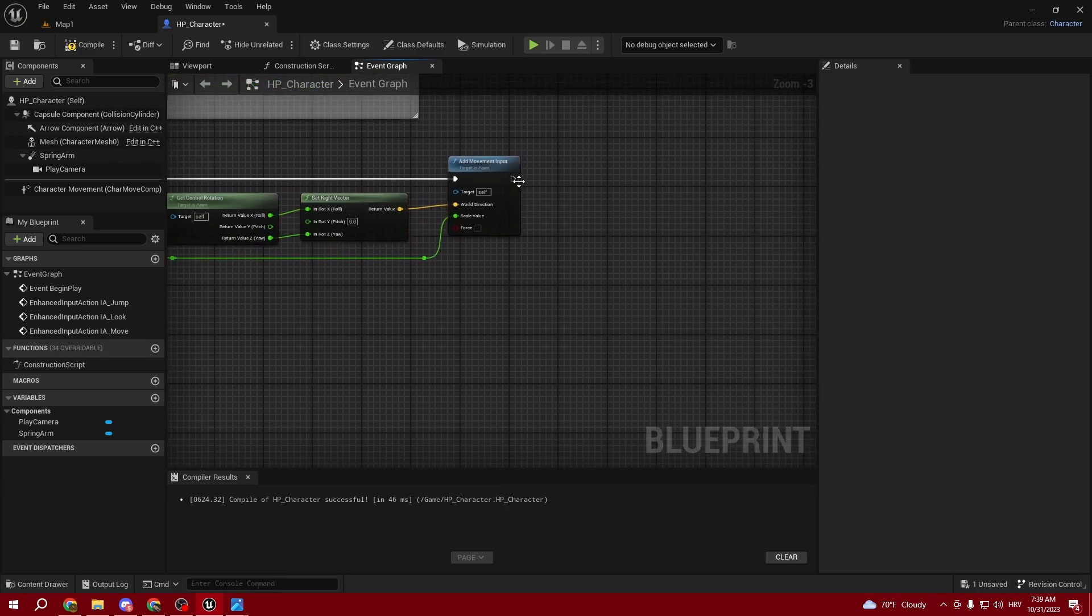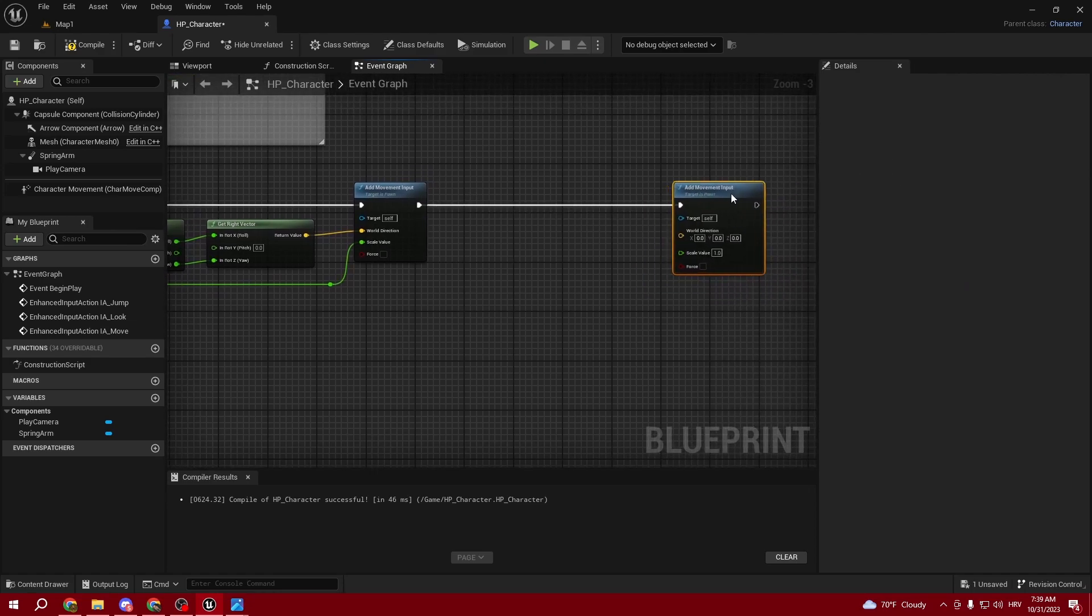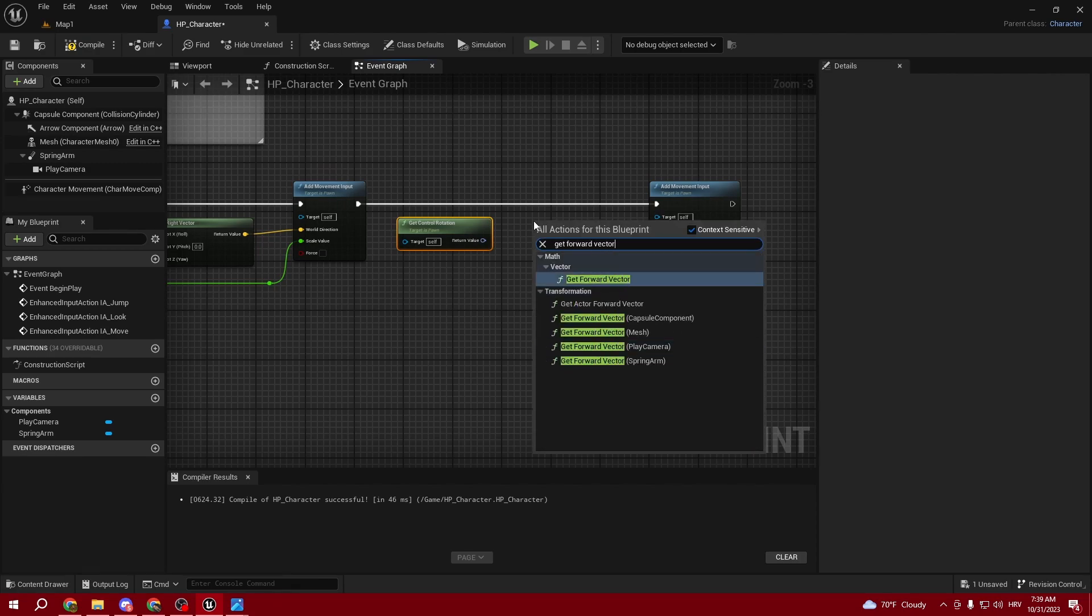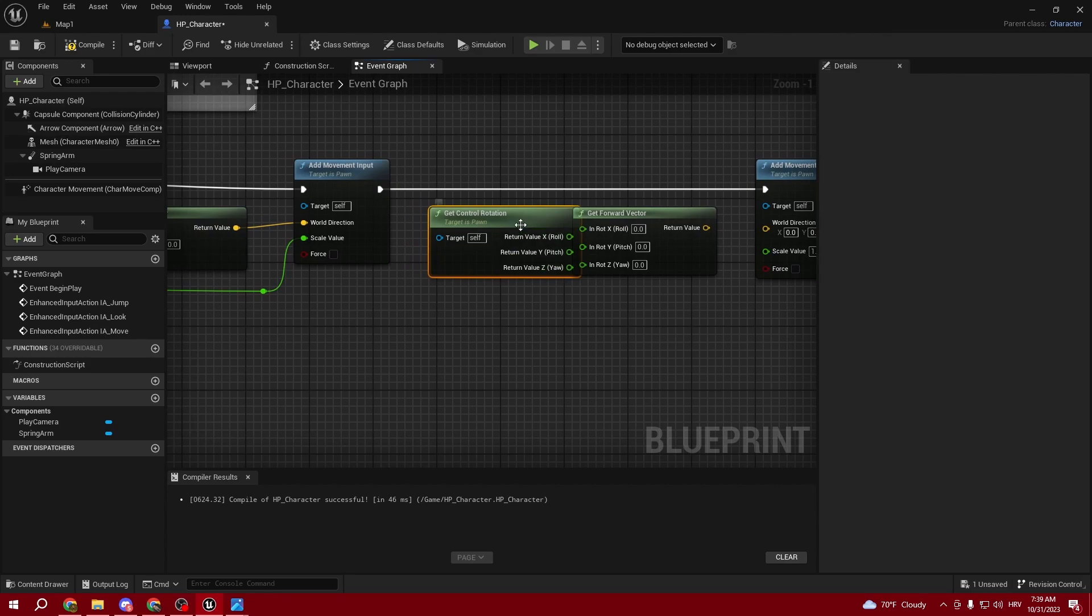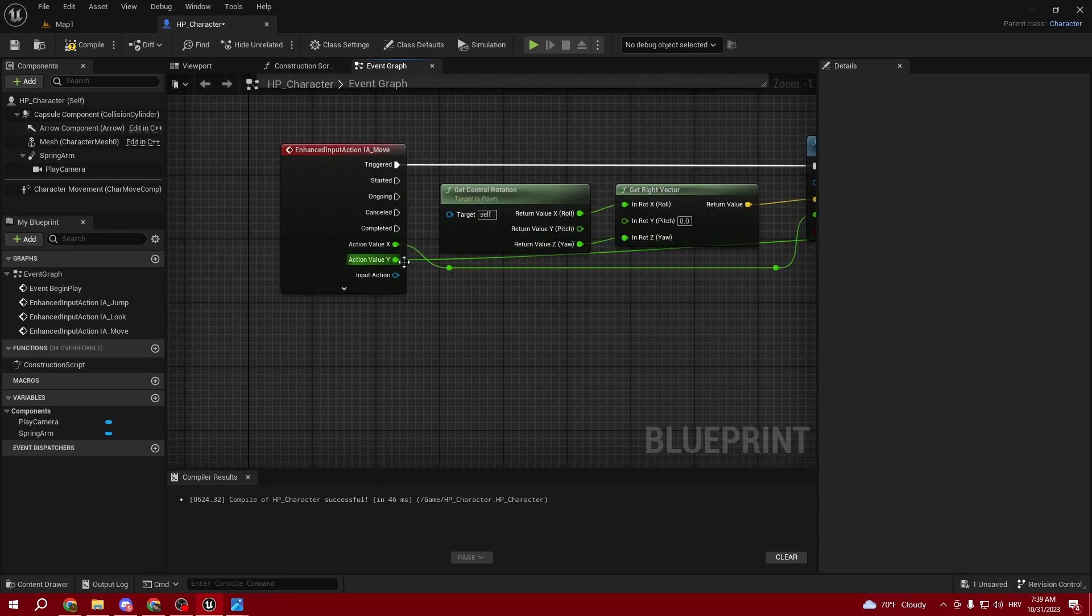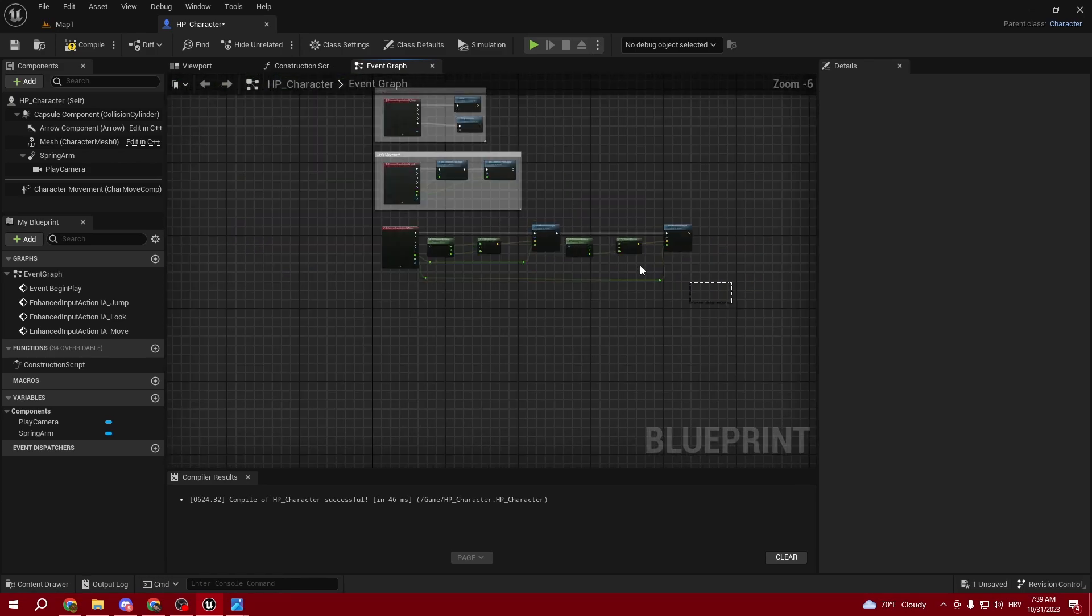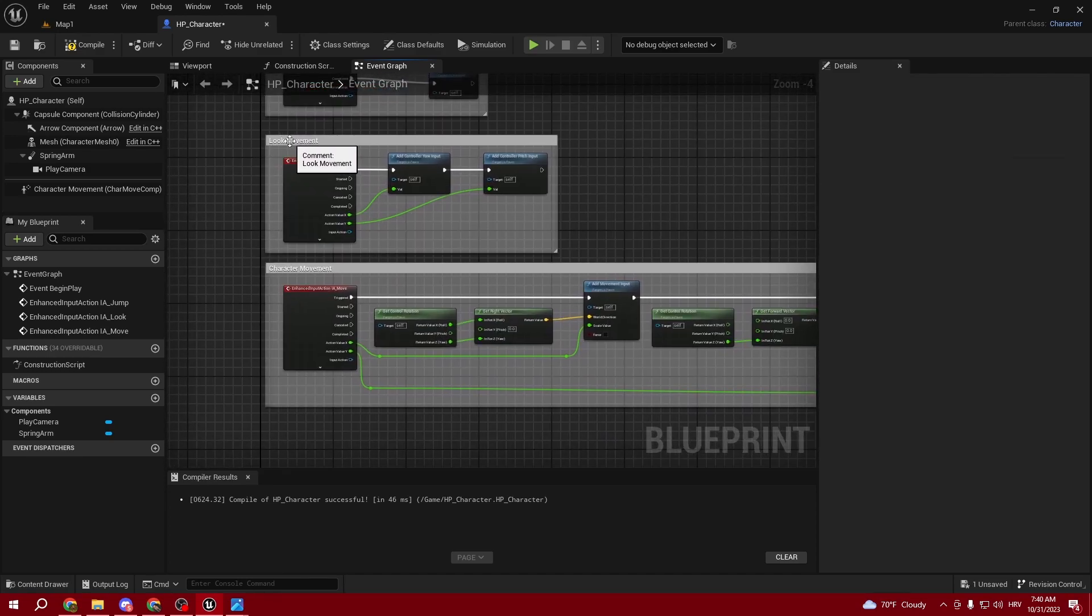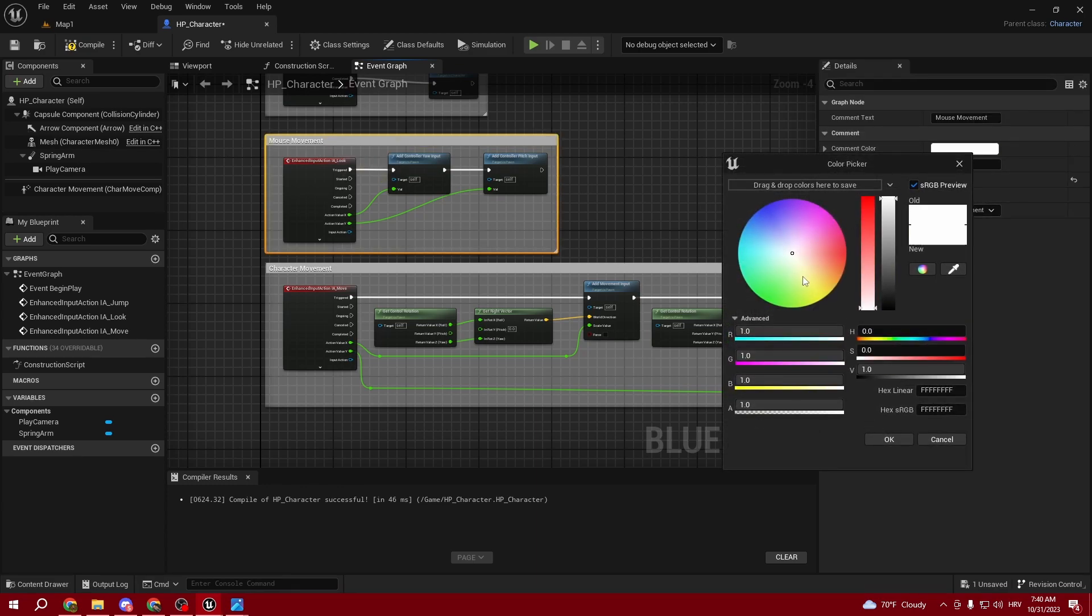Now we can create Add Movement Input again. Here we're also getting Control Rotation and Forward Vector - we're giving directions to our character where they should go. Select the Z like this - it's our World Direction. This Scale Value is our Y. We can call this Character Movement, this one Mouse Movement, and color them green.